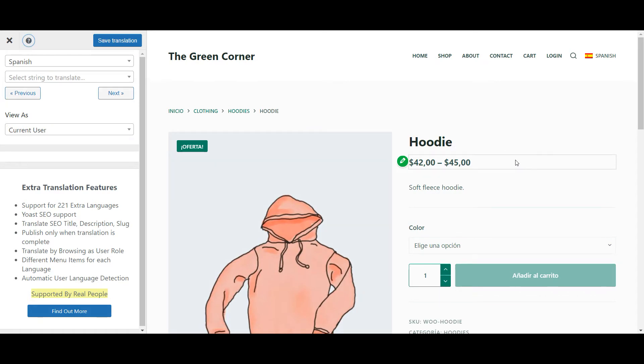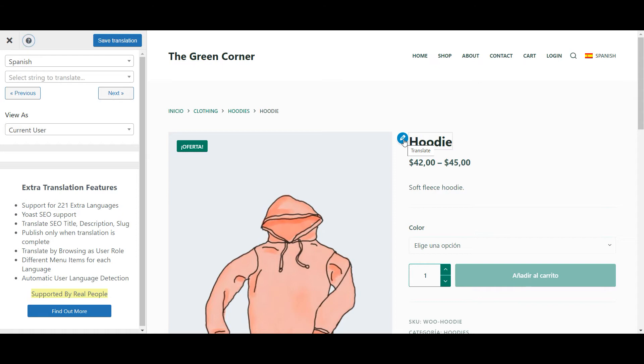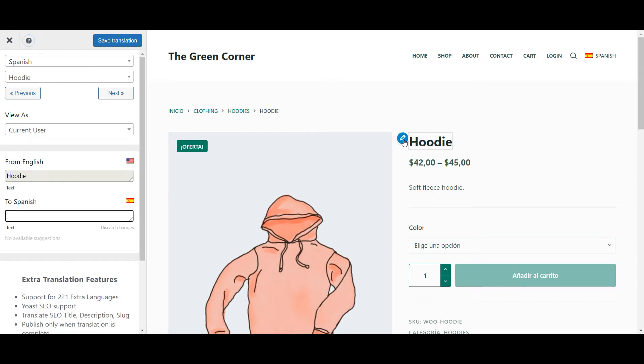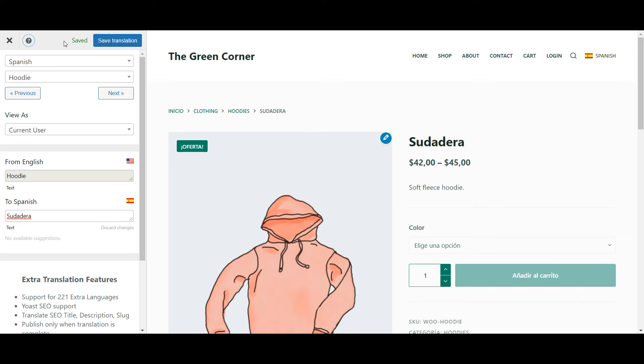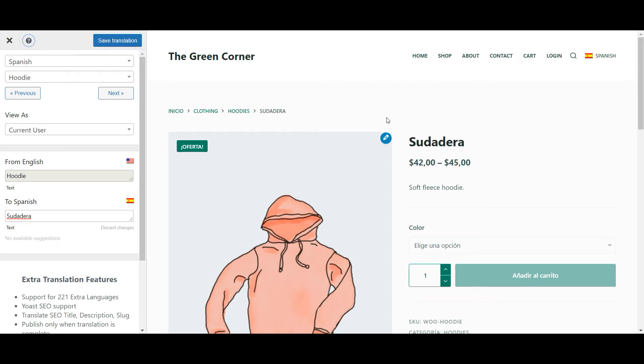Now let's talk about the content that you've provided in the default language. When you hover over the product name, for example, a little pencil icon will appear. Click it and you'll see the original string on the left in the From English box, followed by an empty field for you to input your translation. When you hit the Save Translation button at the top, the page will automatically show the translated title on the live preview.